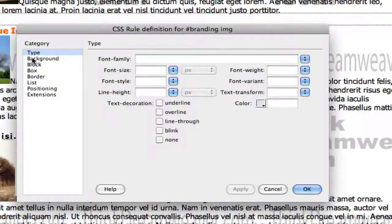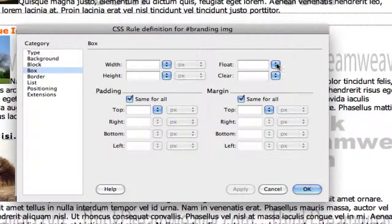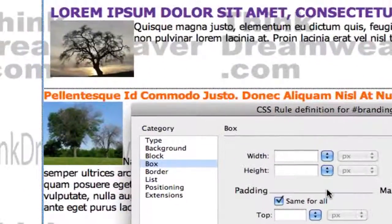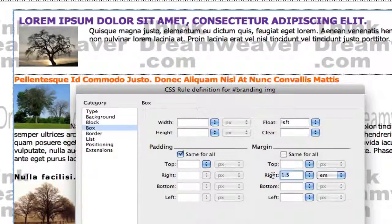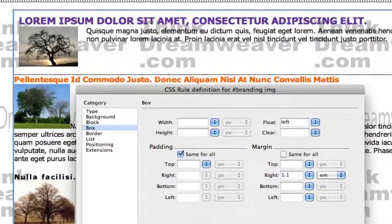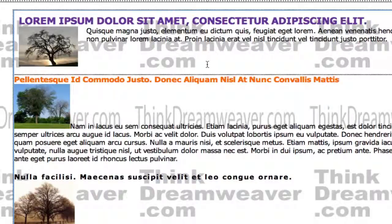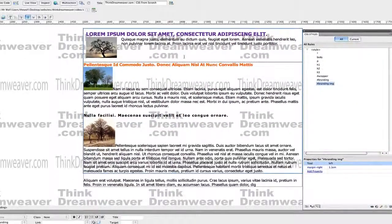I go to box and float the image tag to the left. By floating to the left, content goes to its right. We're going to space it to the right 1.5 M spaces. Now if that's too much, we can make it 1.1 M spaces. So now this image is floating to the left, its content goes to the right. Hit OK, make a change, save a change.